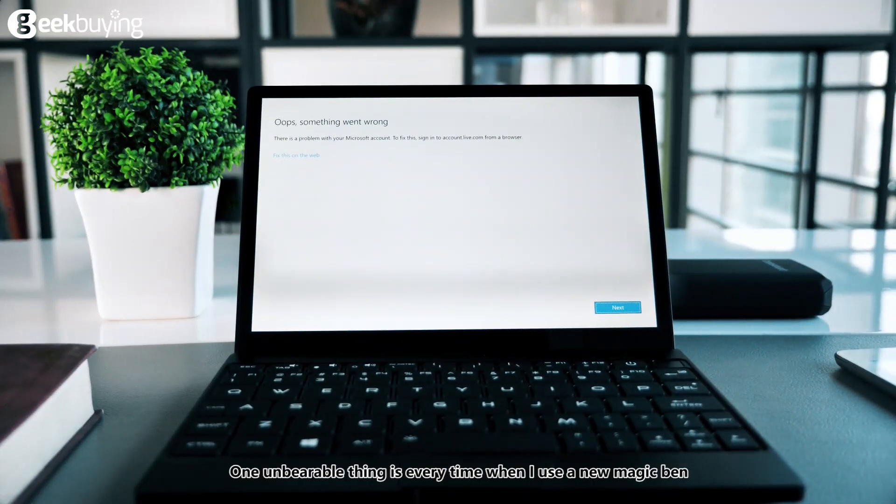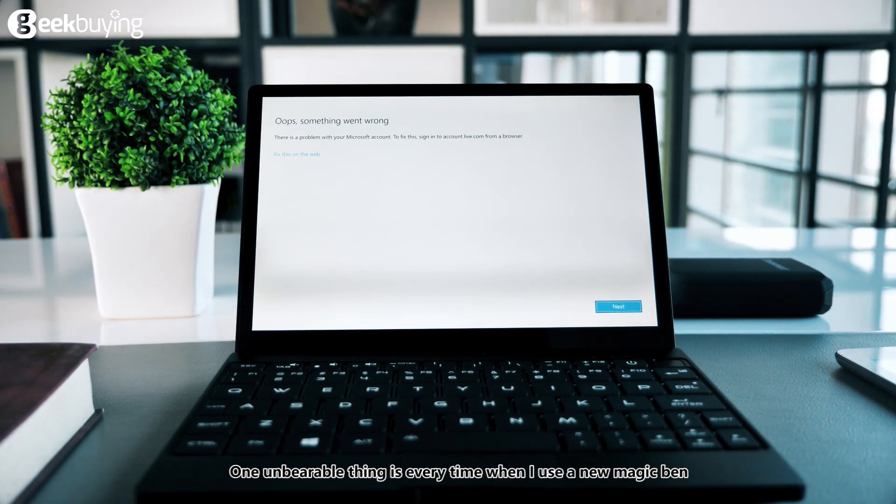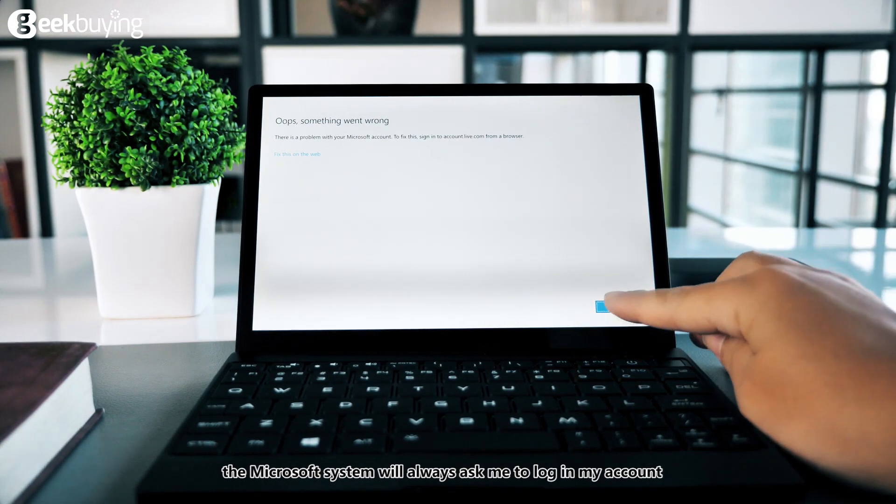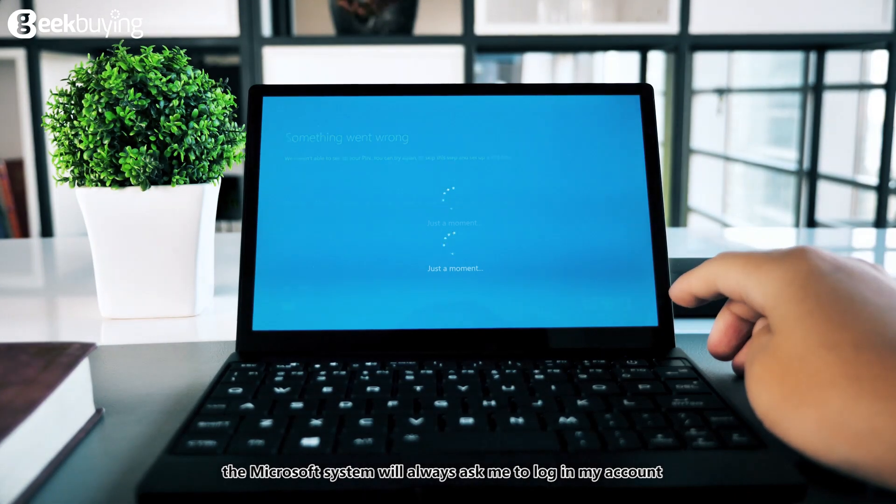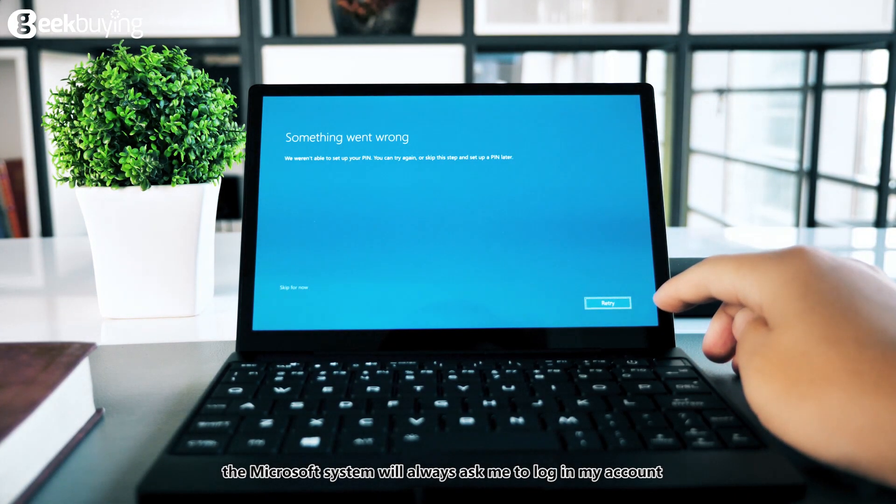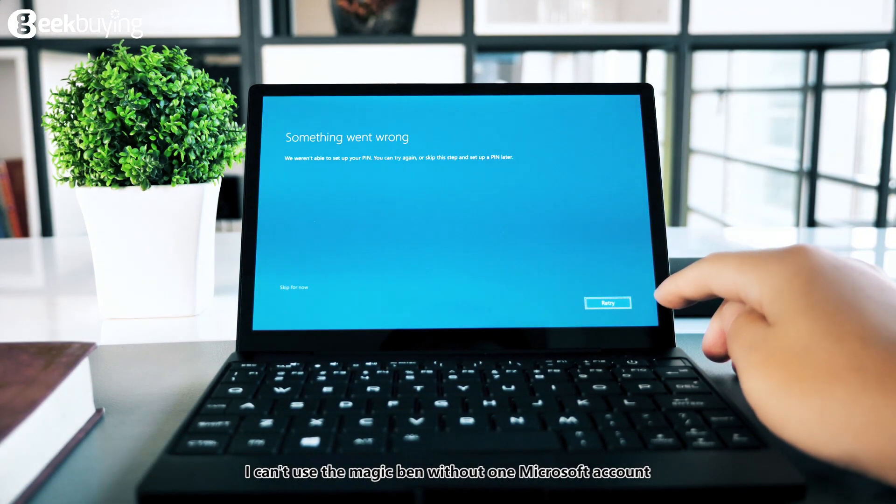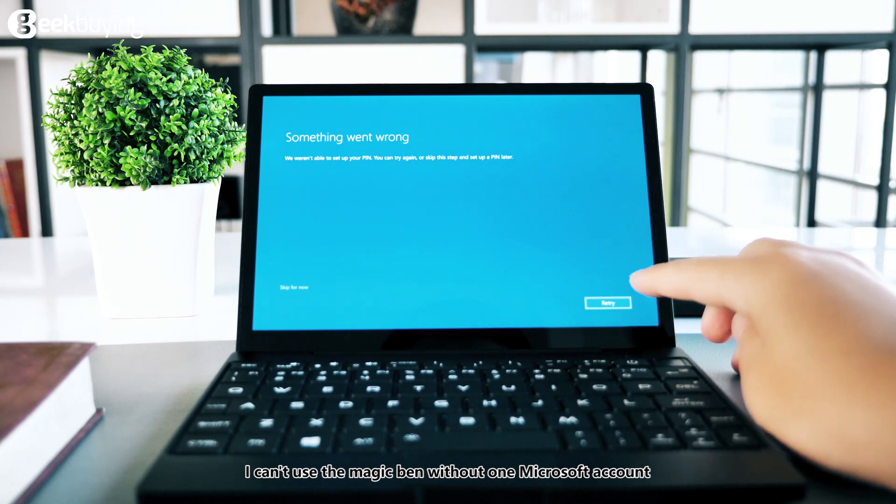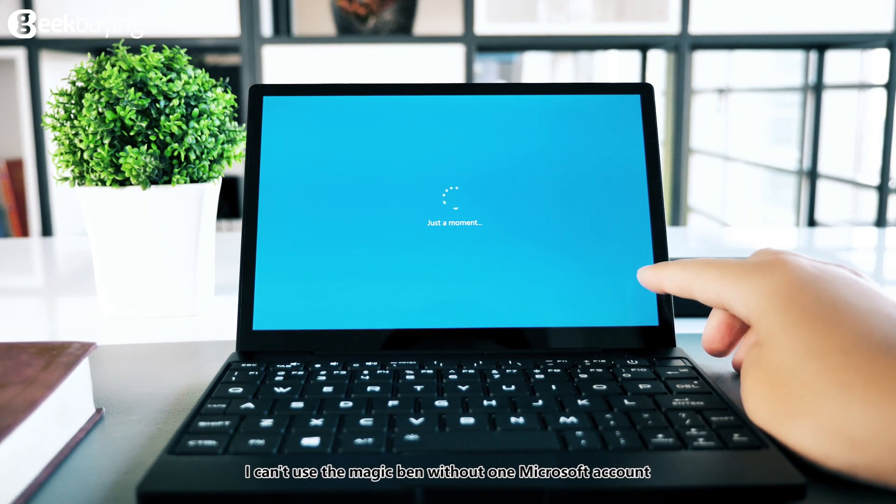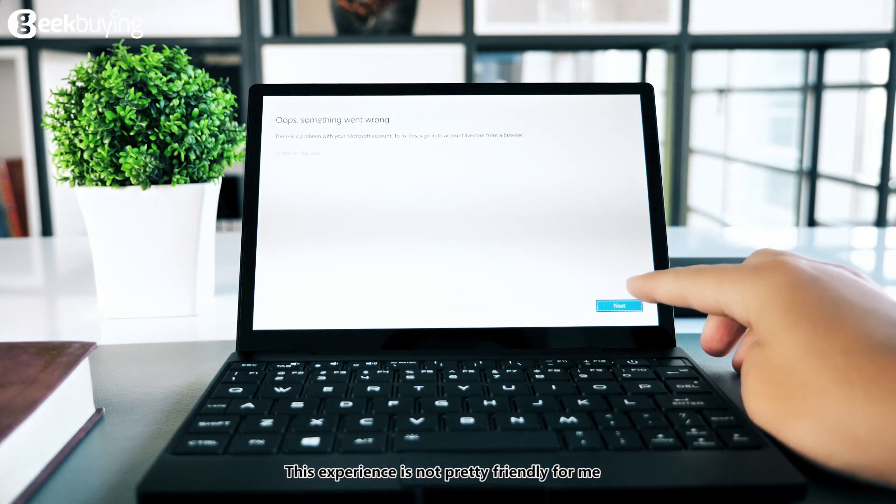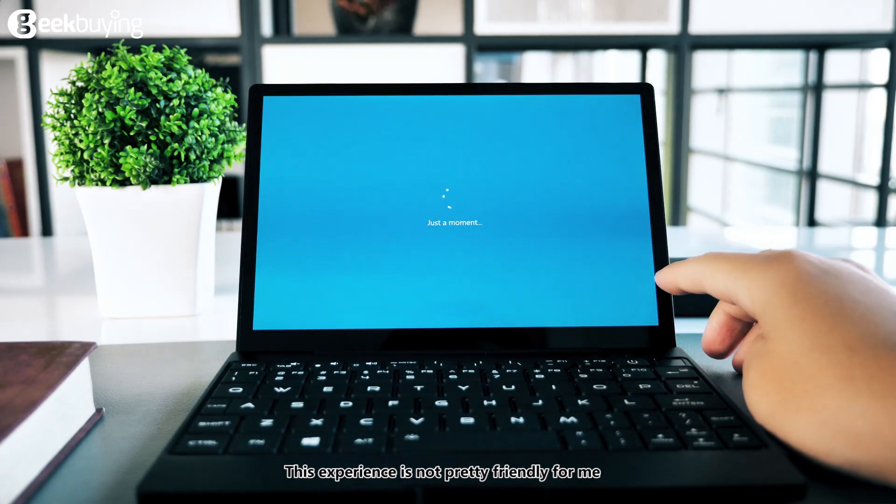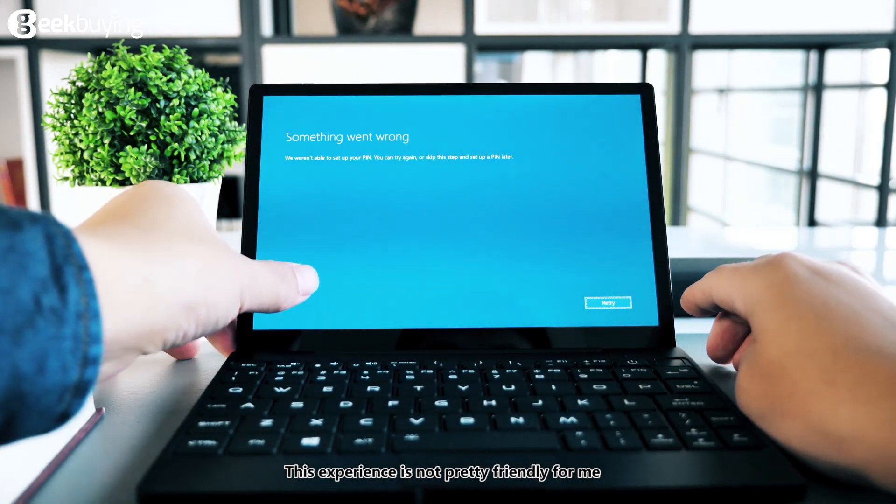One unbearable thing is every time when I use a new magic band, the Microsoft system will always ask me to log in my account. I can't use the magic band without one Microsoft account. This experience is not pretty friendly for me.